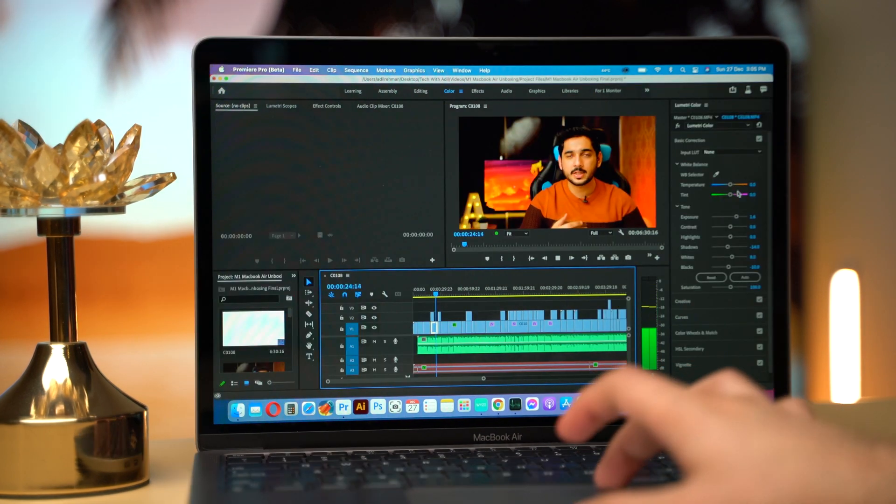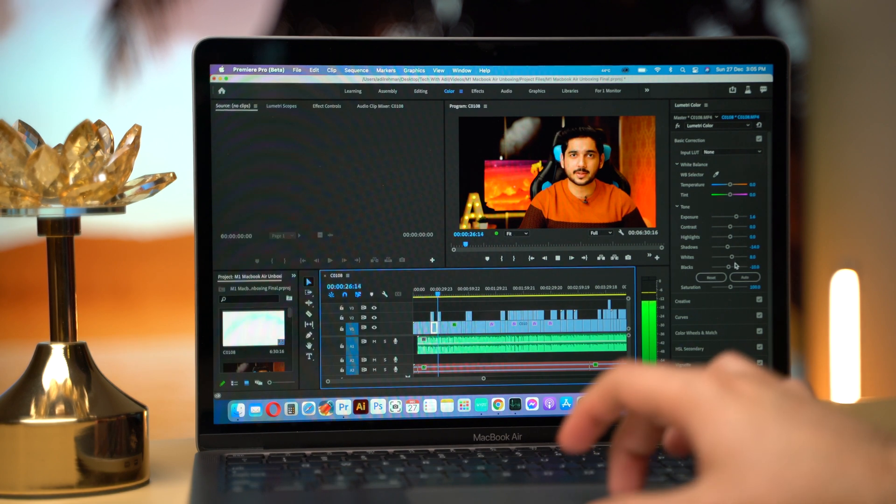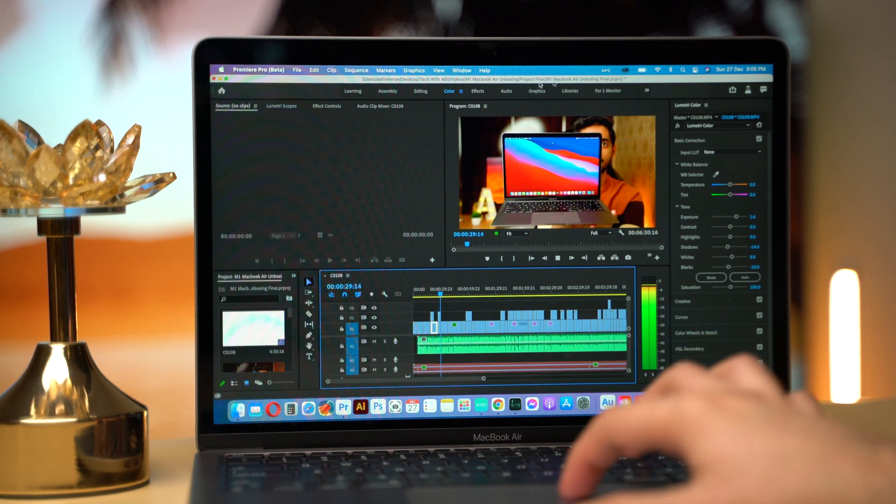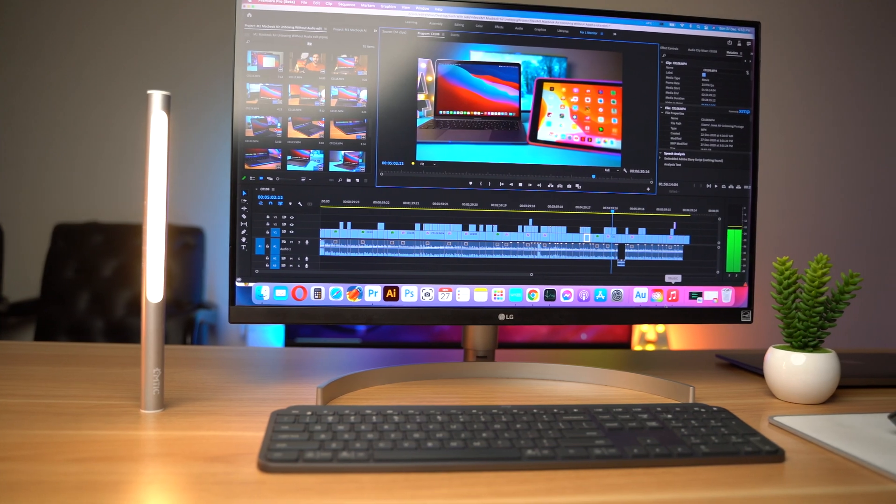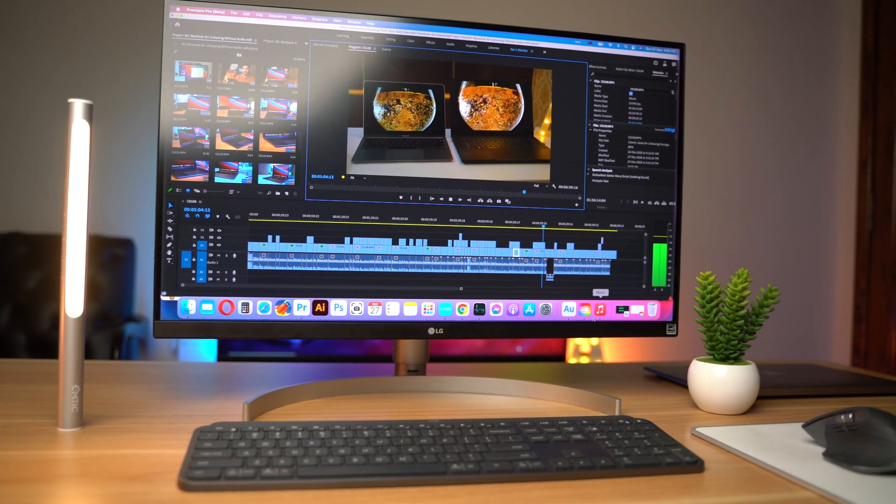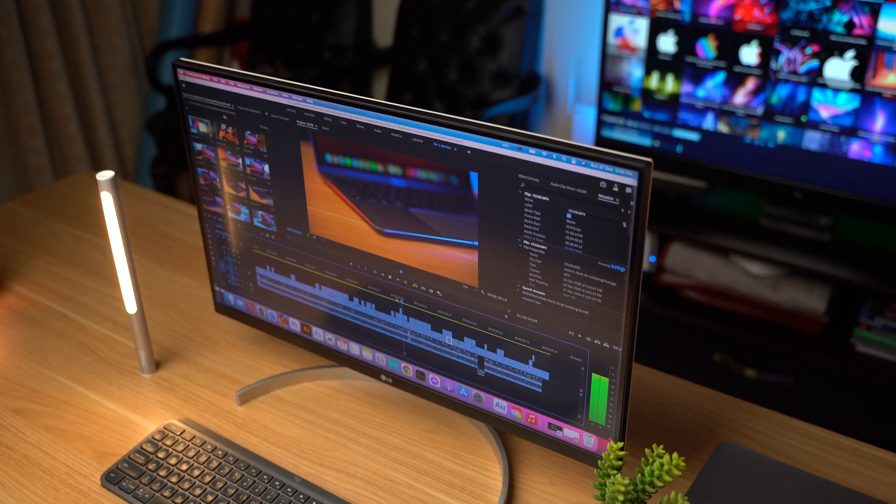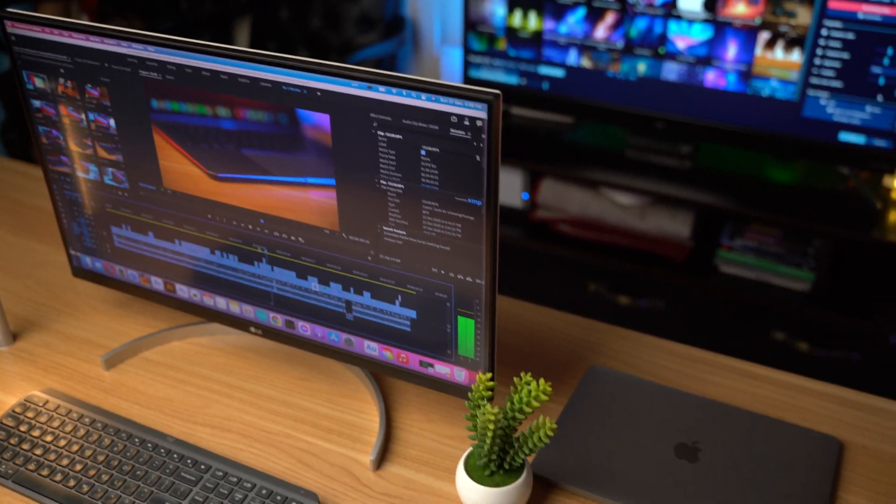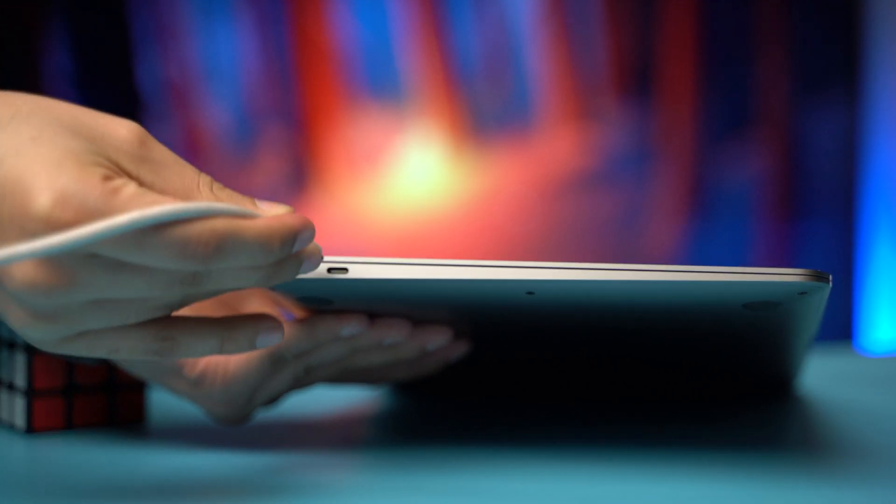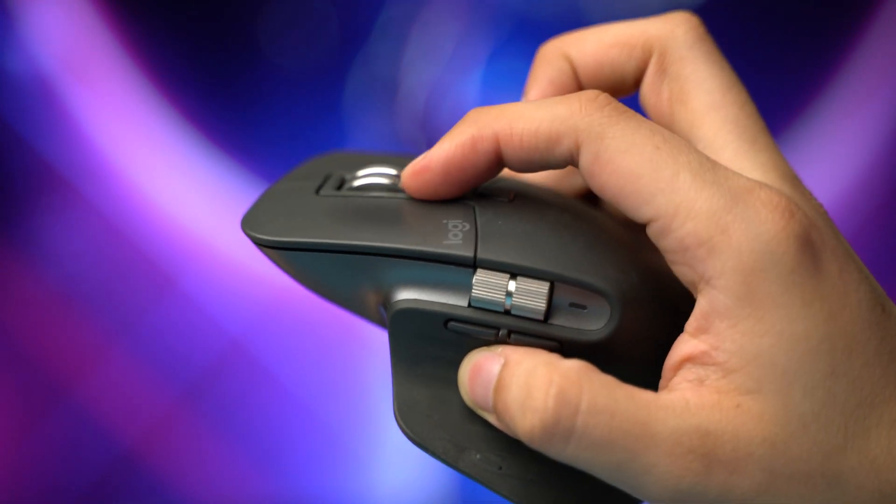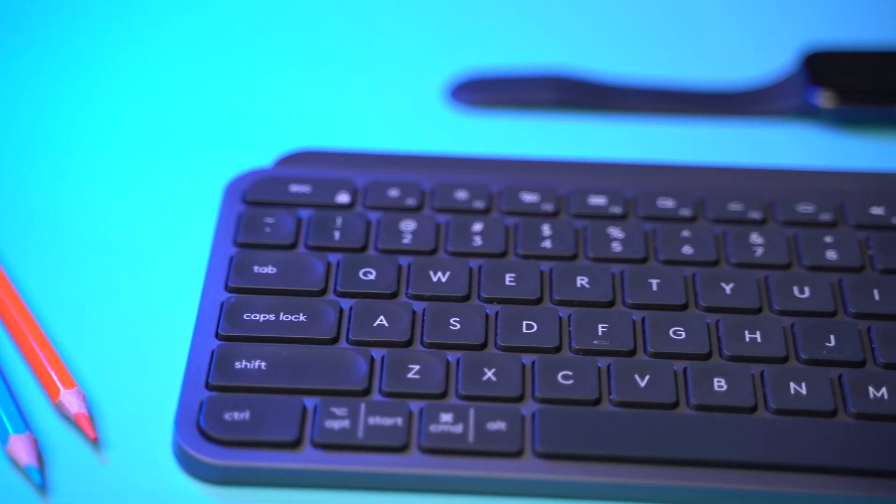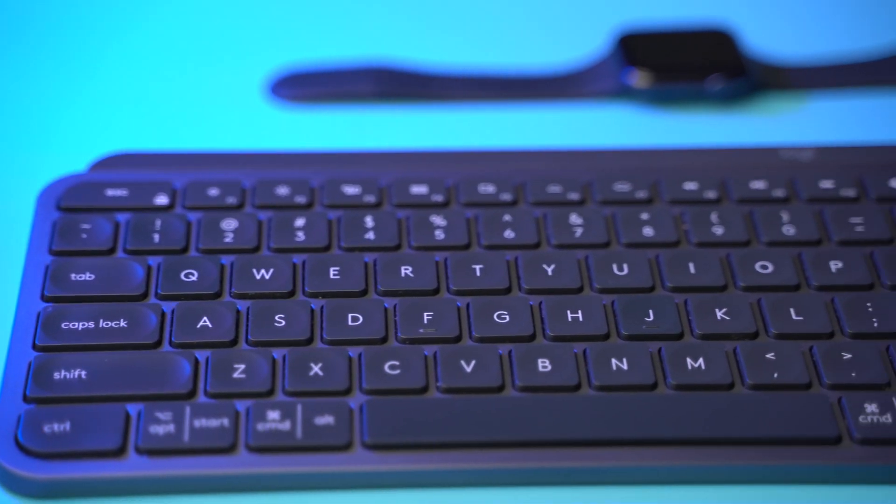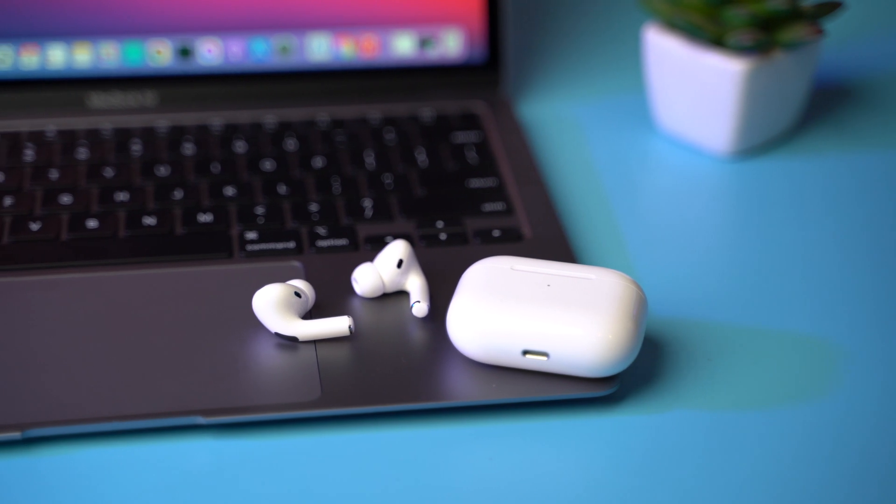On the A roll, color corrections are applied and it has no issue in playing that and on top layer we have b-rolls. My setup to edit this video was using a LG 2018 monitor that has USB-C port with power delivery connected to M1 MacBook Air and using Logitech MX Master 3 mouse, MX keys as a keyboard and AirPods Pro connected with Bluetooth.